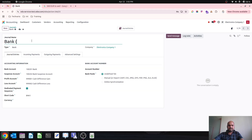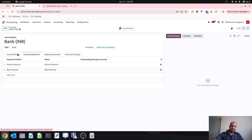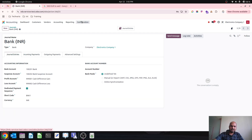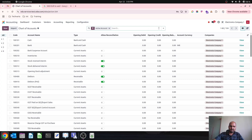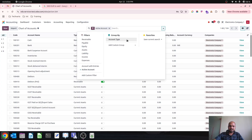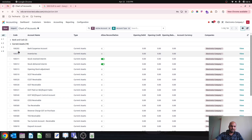I will specify this as my INR account and I can only trade in INR currency in this account — this will be my first account. To collect payments and receipts, I need to create some outstanding receipt and payment accounts. I will check whether those accounts are present or not.